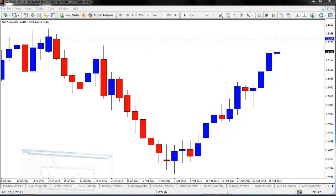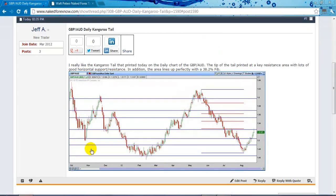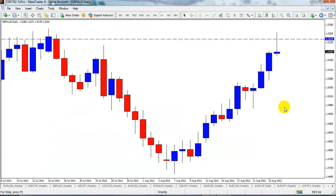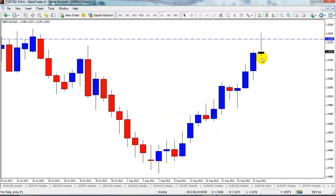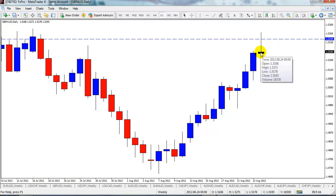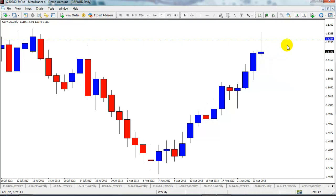I agree with Jeff. He says: if printed on the daily chart on the pound Aussie, the tip of the tail printed at a key resistance area with lots of horizontal support and resistance, and lines up with the 38.2. I would say brilliant, Jeff — go for it. That's an excellent looking setup. The only thing that would really be bad is if next week the market gaps down and opens well below the closing price of 51.93 — say, down at 51.60 or something like that.